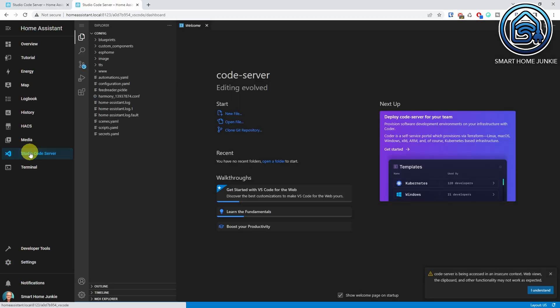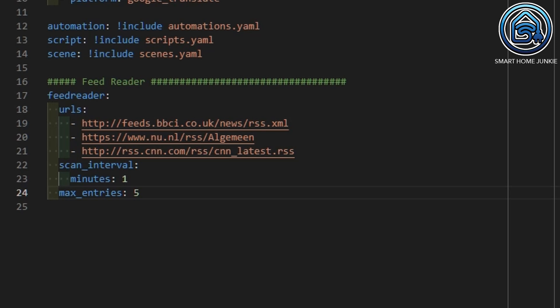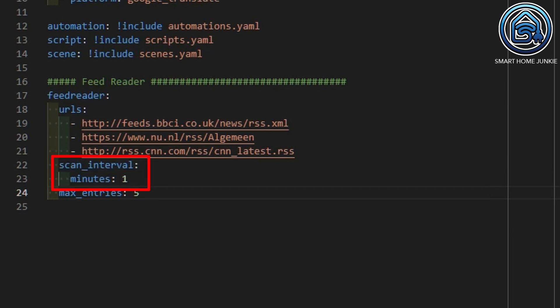You see all the files on your Home Assistant server here. Open the configuration.yaml file. I've added the following code here. I start with the line 'feed reader', which activates the feed reader integration in Home Assistant. Then I add all the URLs of the RSS feeds that I want to monitor. After that, I determine the scan interval. I've set it to 1 minute for this tutorial, which is a bit often, but you can set it to whatever time interval fits you best.